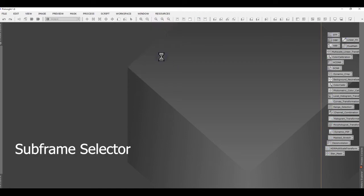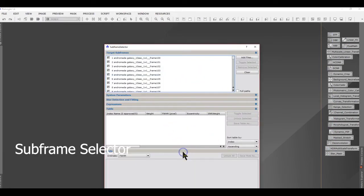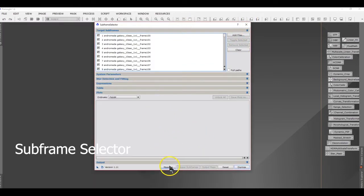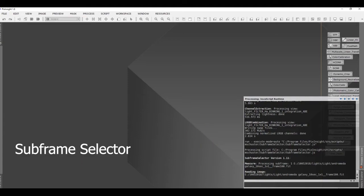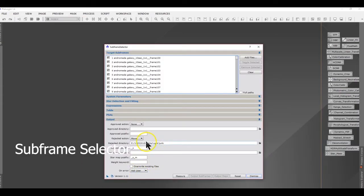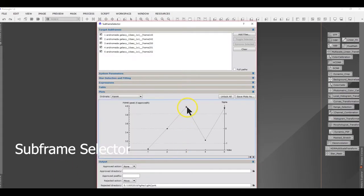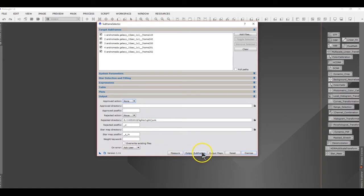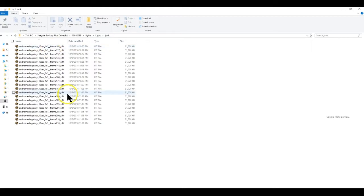I got the pictures into PixInsight and used a process called Subframe Selector, then added all the files there. At the bottom of the subframe process there is a button called Measure, which creates a plot or graph of various indicators. I use the FWHM indicator to identify which images are the lowest quality, and those files marked with an X get moved to a junk folder. Out of 230 pictures, roughly 20 got moved into a trash folder.